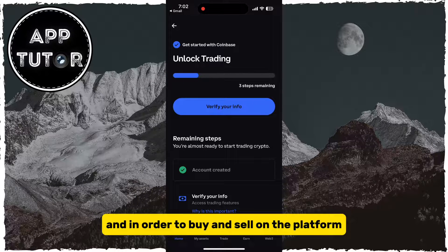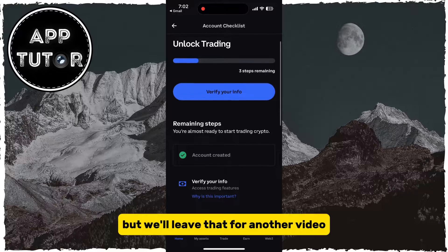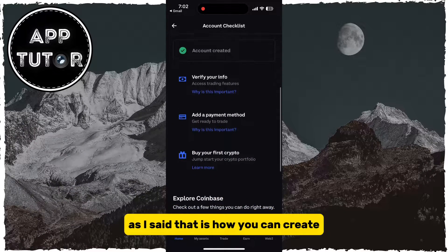In order to buy and sell on the platform, we will have to verify our identity, but we'll leave that for another video.